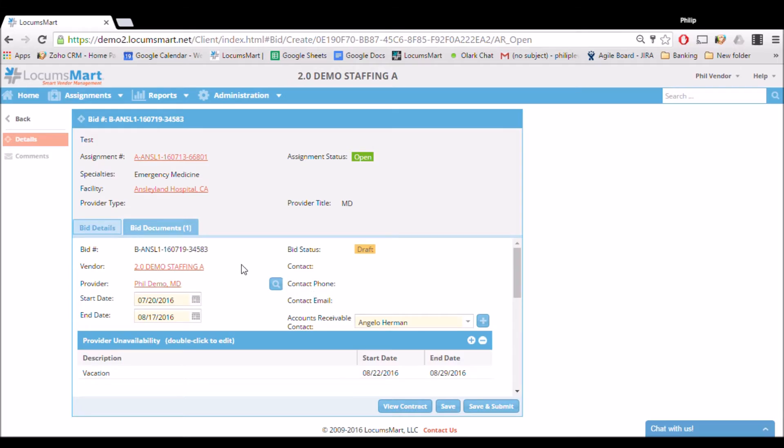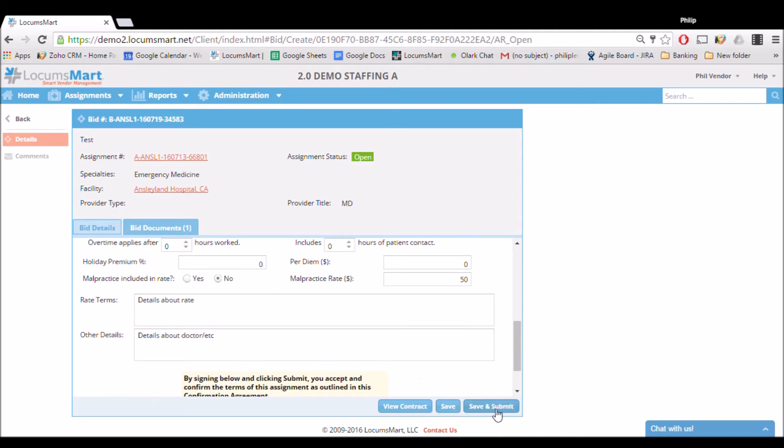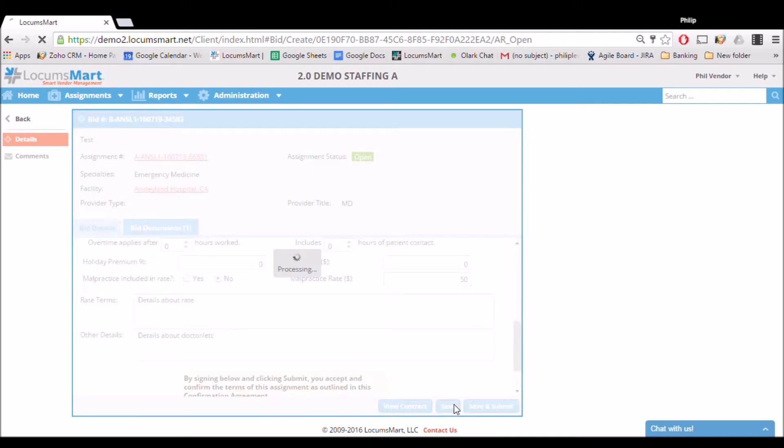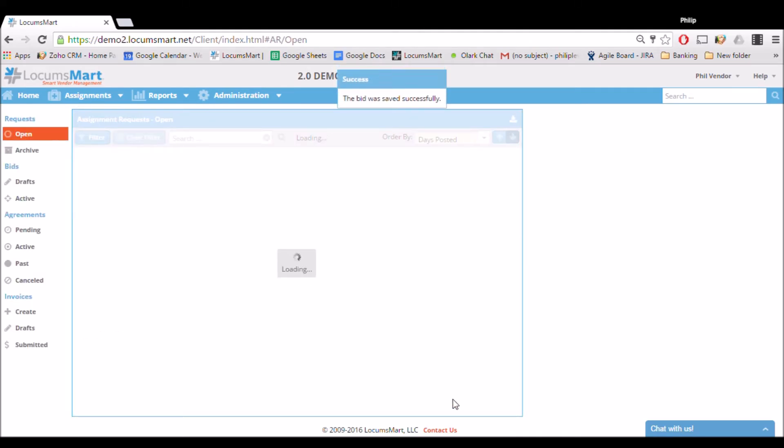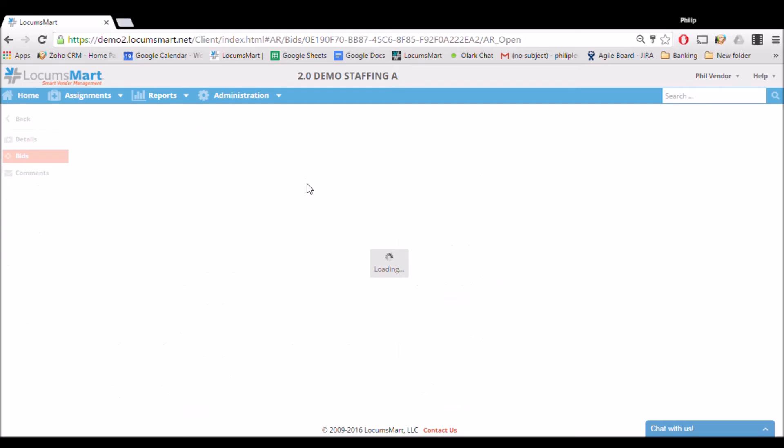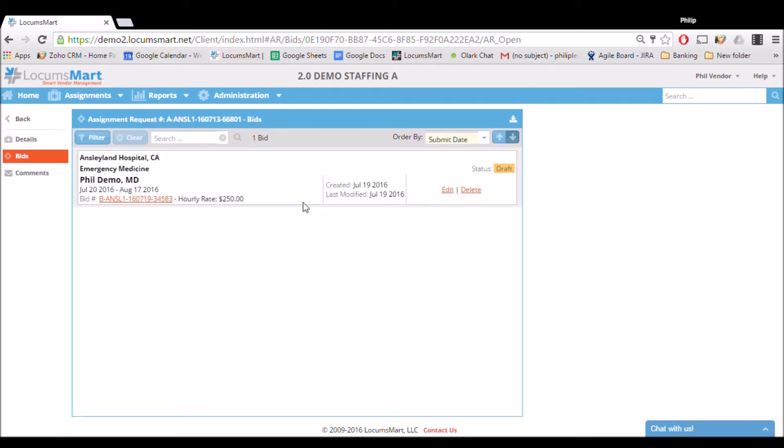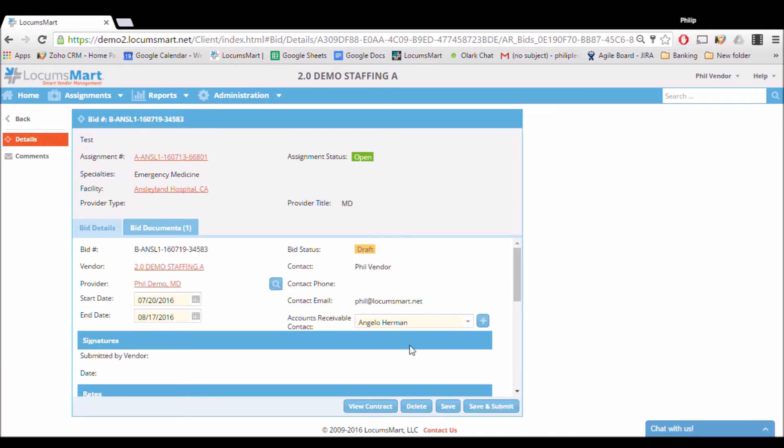Once you've reviewed all the information and feel confident, you can click Save and Submit to submit the bid. If you need more time, you can also save it as a draft by clicking Save here. If we go back to the opening, we can look at the bid and choose to edit it or delete it. In this case, we'll click Edit, look over our bid one more time, and then click Submit.